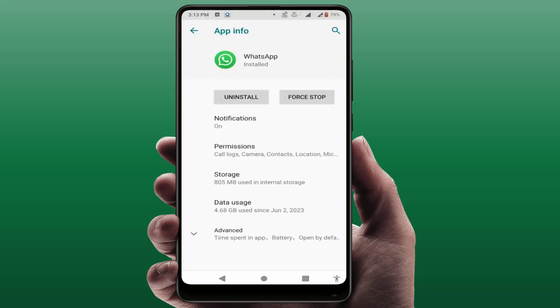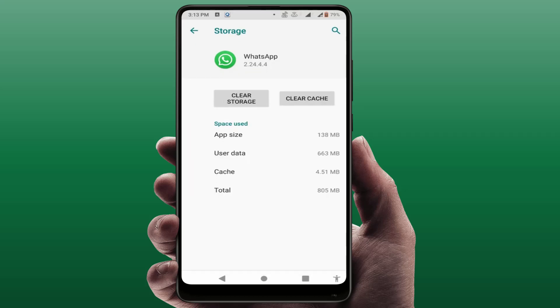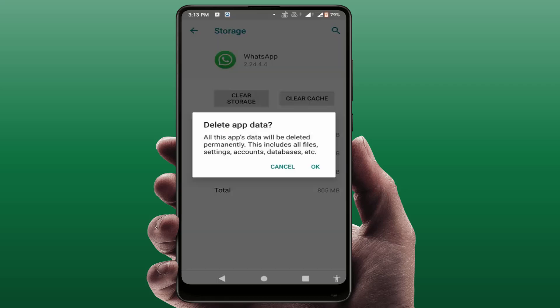If you are still facing the same problem, try the last and final solution. Go to WhatsApp Storage and clear the storage. Remember: clearing the storage will remove your WhatsApp account from your phone, and you will need to re-register WhatsApp. If your problem was not solved by other methods, clear the WhatsApp storage to resolve it.